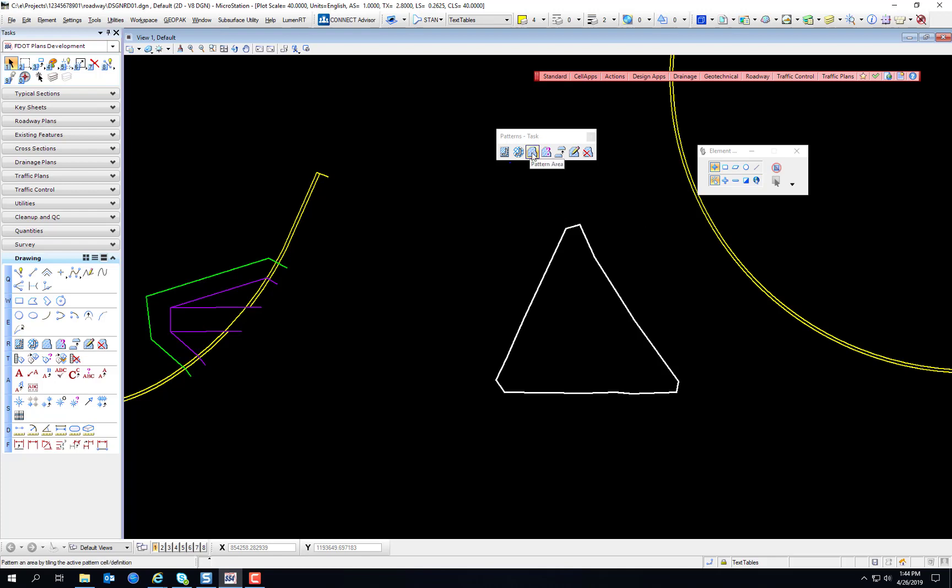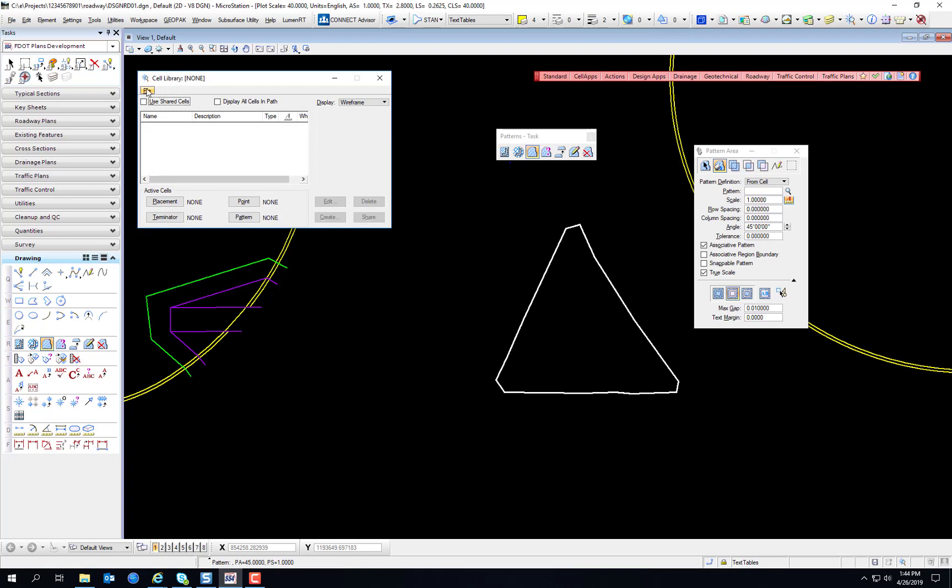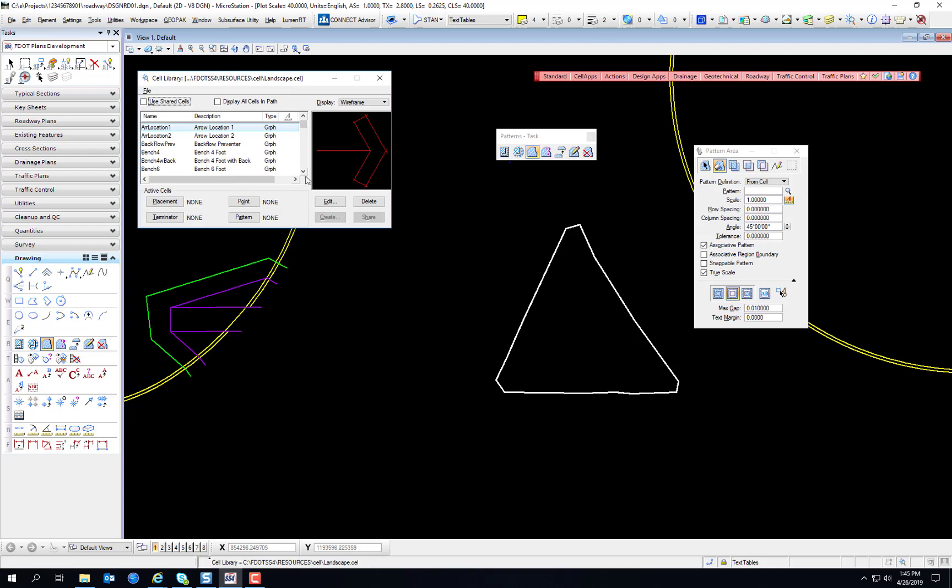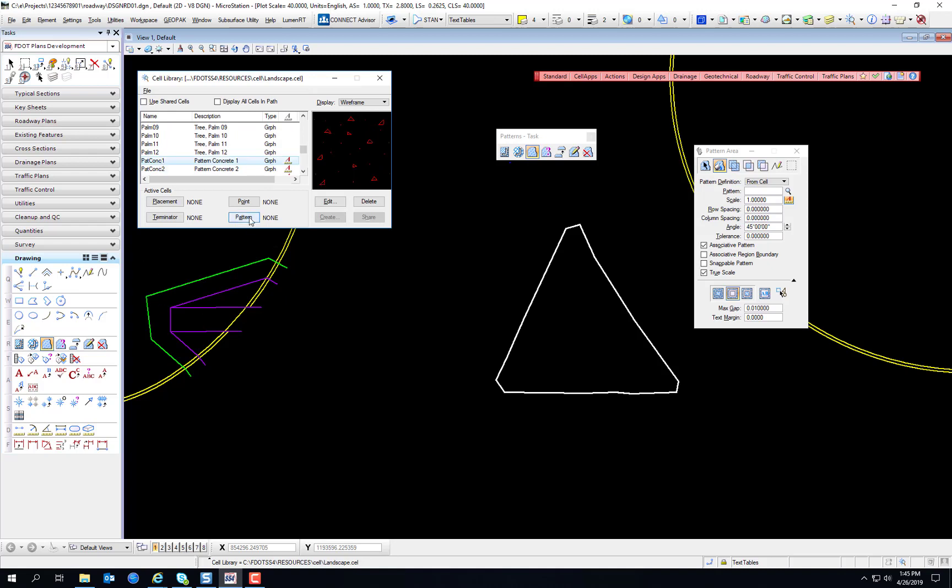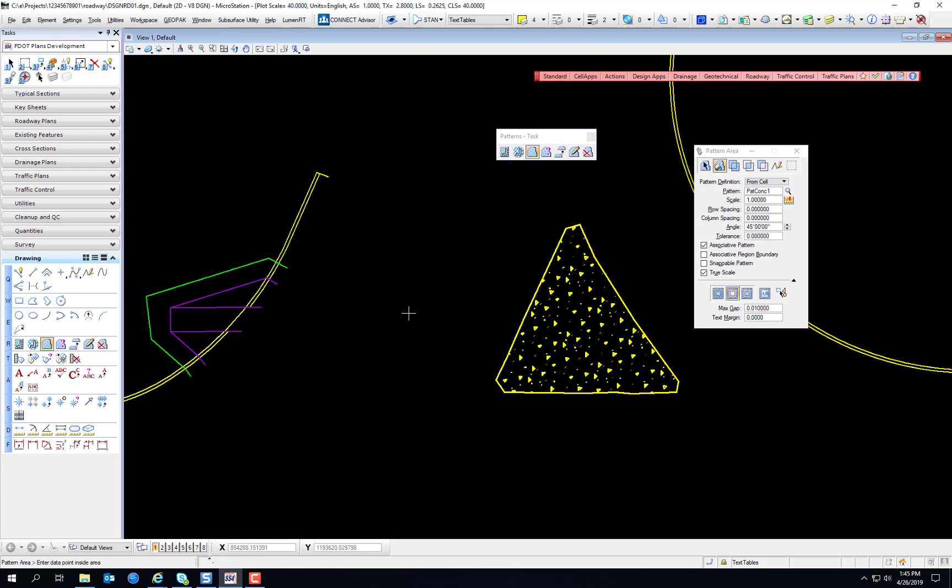We're going to select the pattern area tool. Let's use flood fill this time. We're doing the pattern definition from cell and selecting the little spy glass here. In the cell library we select file and landscape cell. It's about halfway down that menu. Now let's look for pattern concrete one. They are alphabetized. There's pattern concrete one and then select the pattern button. You see it populated over here. We go with a pattern scale of one, row spacing zero zero, angle of 45 sounds good to me. And because we're using a flood fill instead of an element, we click inside the boundary and then we can enter a data point anywhere we'd like. And that is the end of chapter 12, patterning and hatching.